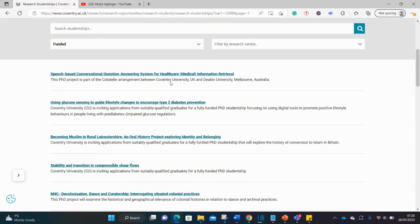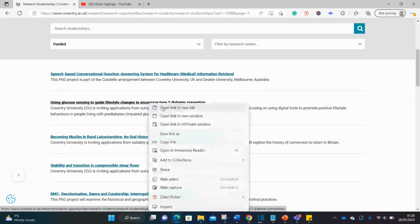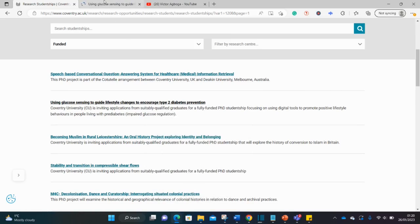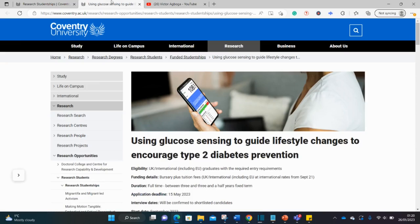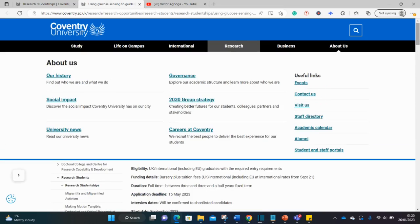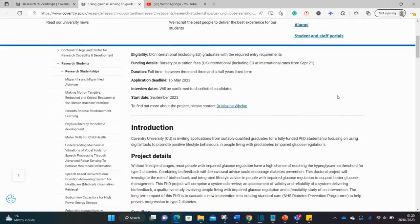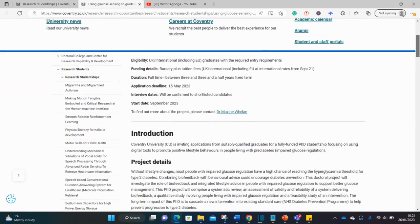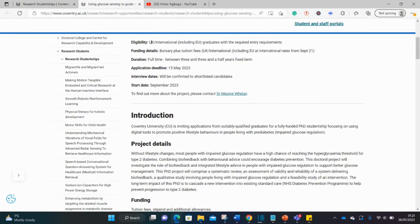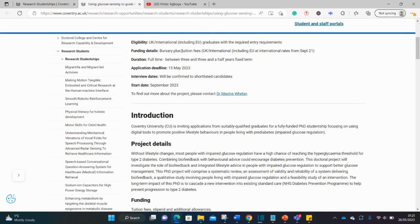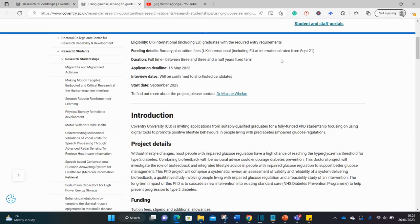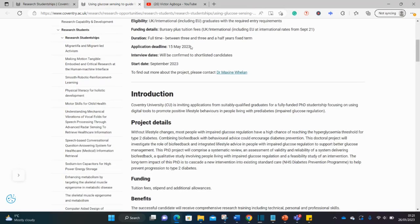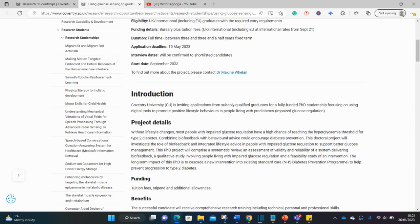Let's look at this one on diabetes. Diabetes unfortunately is a common illness in the world, so it has lots of funding with lots of people trying to look for solutions. You can see it's open to both UK international students including EU students. The bursary covers tuition fees for both UK international including EU students. The duration is between three and three and a half years. The deadline for this one is in May, so this one is quite far away.